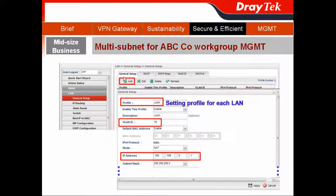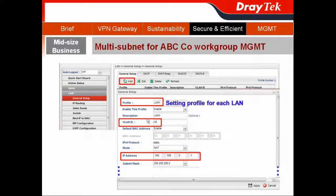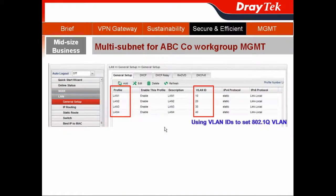In the General Setup tab, we click Add to create profiles for each LAN. For example, LAN1 with its IP address — we can assign its VLAN ID as 10. Then you do similar configuration with a different IP address and different VLAN ID.